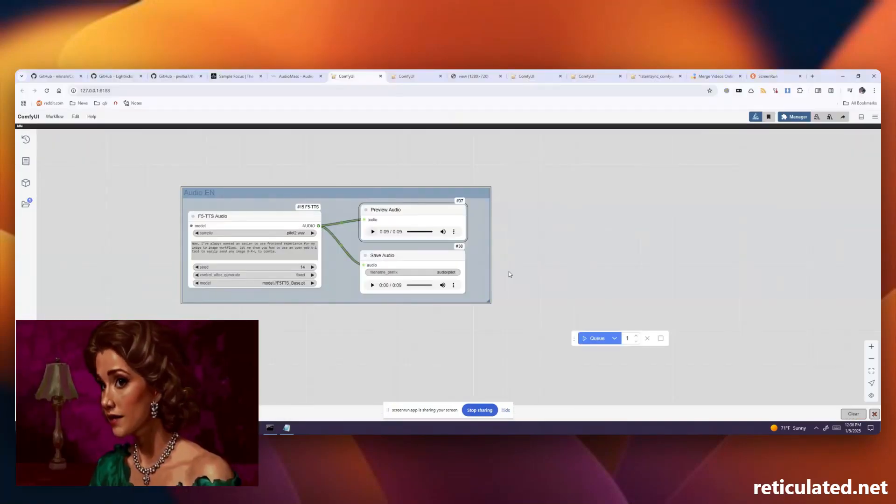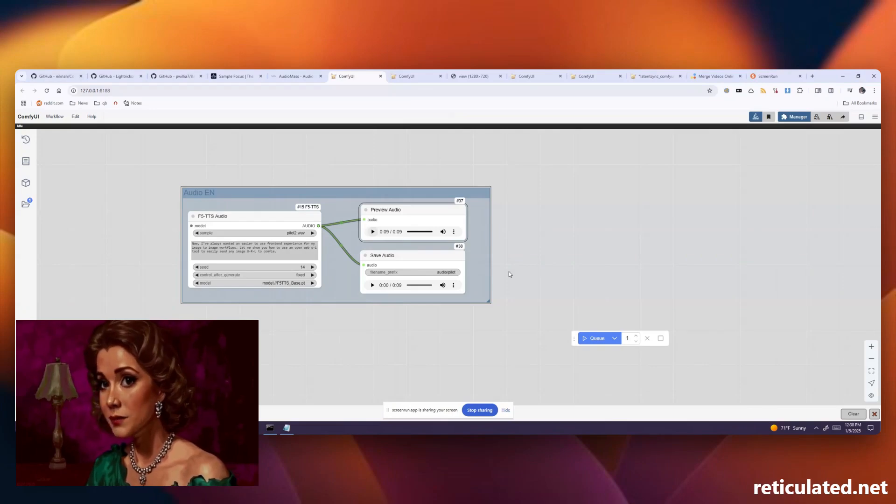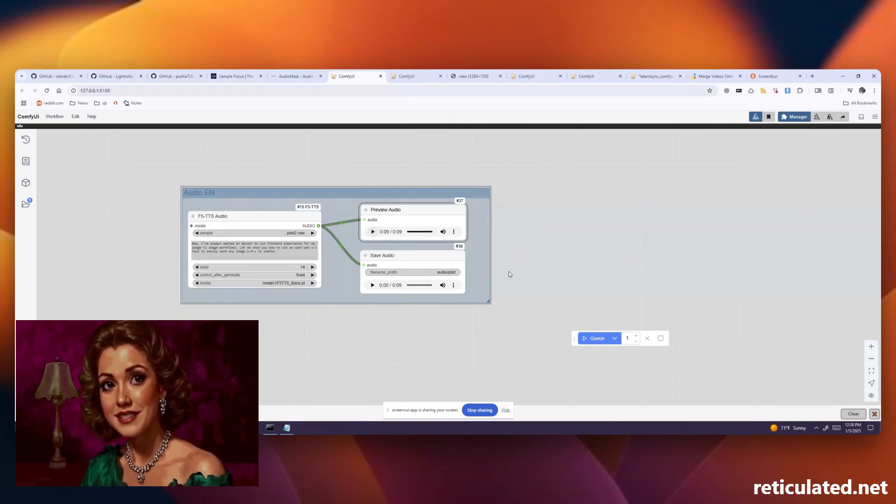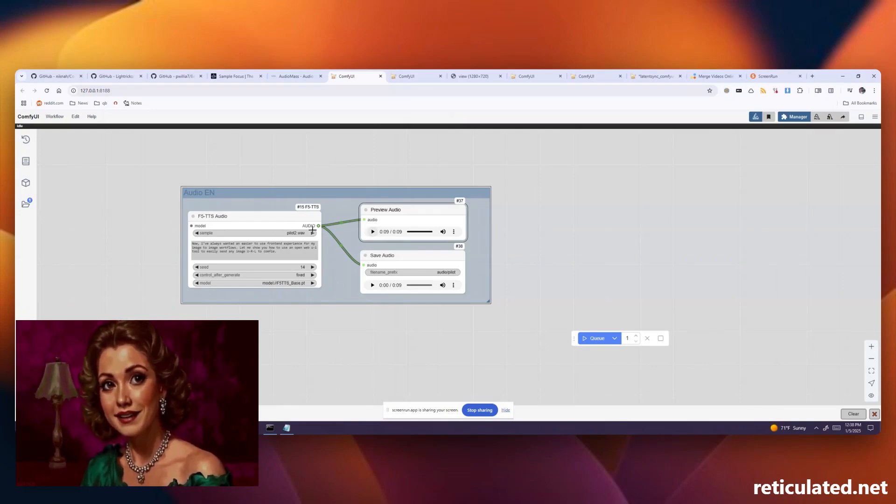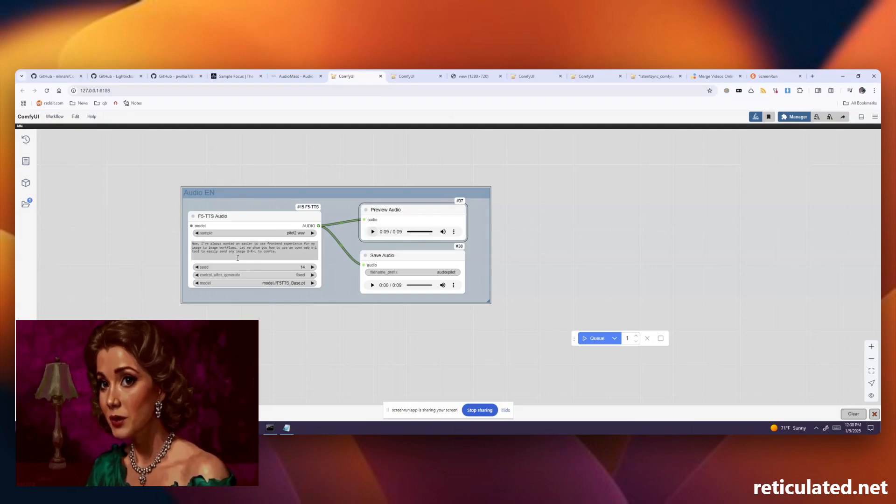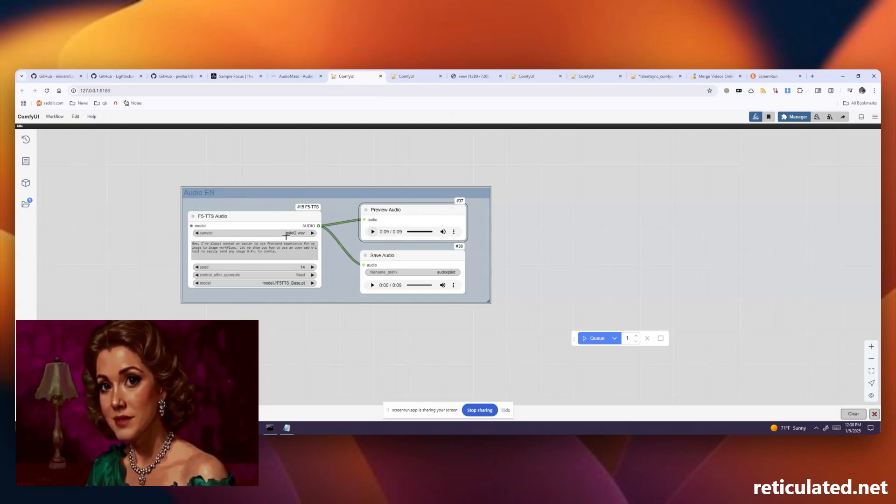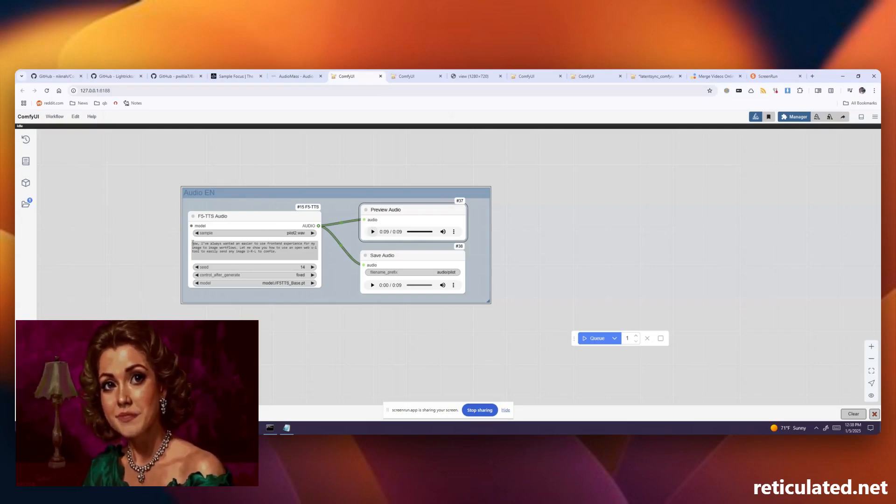Once you have your files in place open up the F5 TTS test workflow. You should be able to find your WAV file in the sample drop-down and you can type in some text that you want to generate and see how the audio sounds.